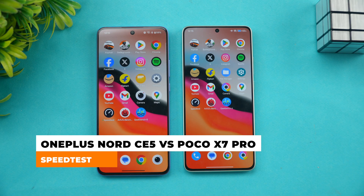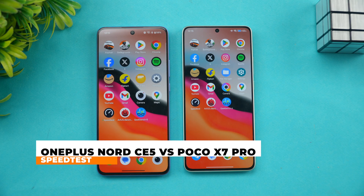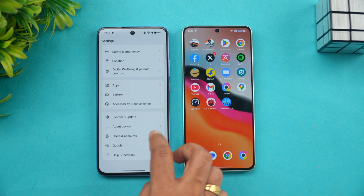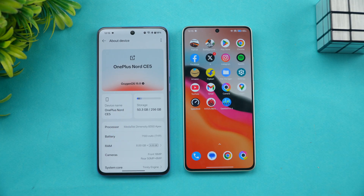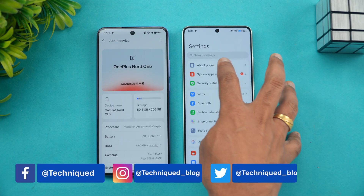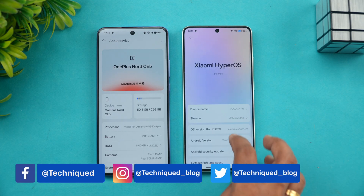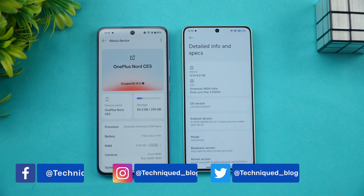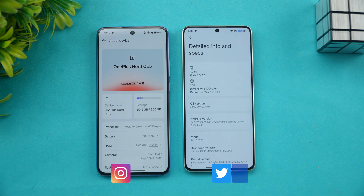These are two devices with the Dimensity 8000 series chip. We have the Dimensity 8350 Apex on the Nord CE5 and the Dimensity 8400 Ultra chip on the Poco X7 Pro. Let's look at the detailed specs — 8400 Ultra versus 8350 Apex.